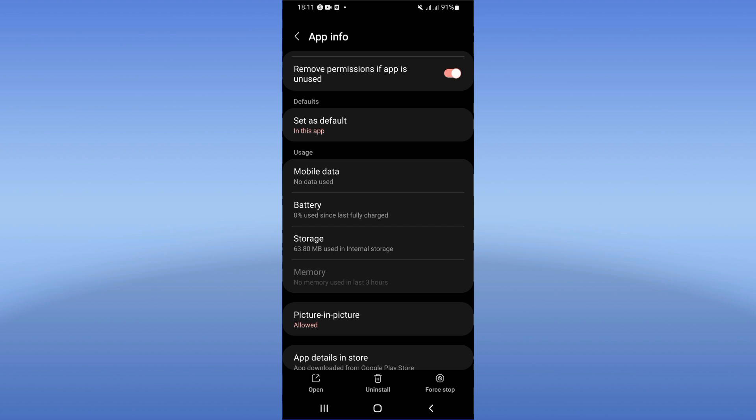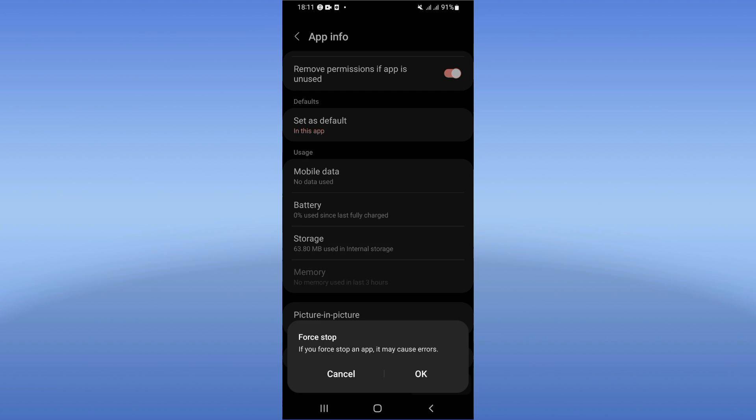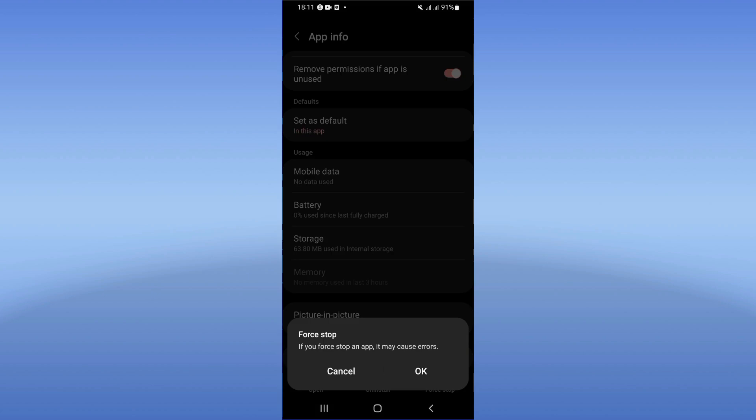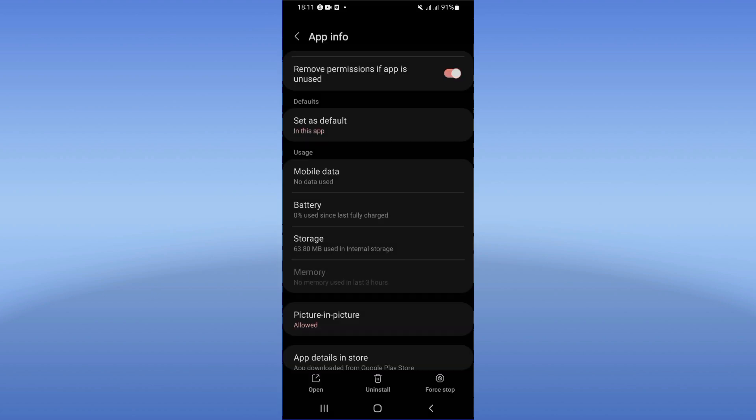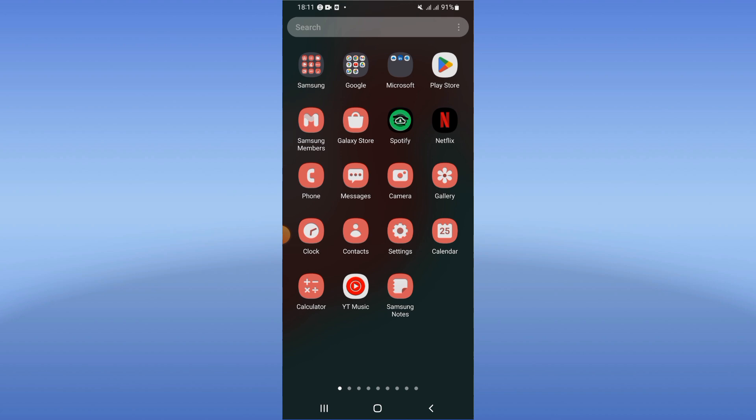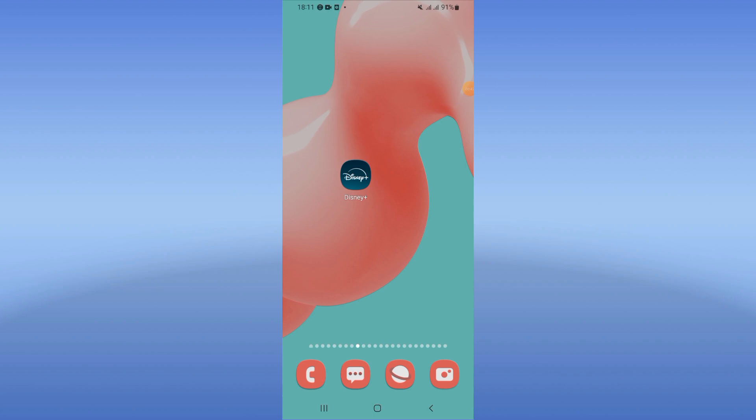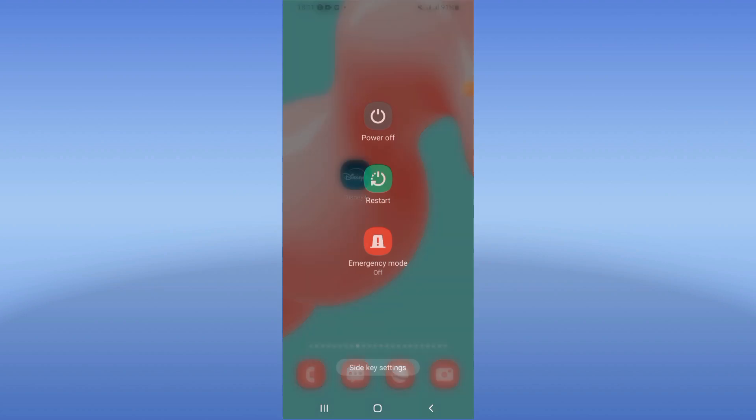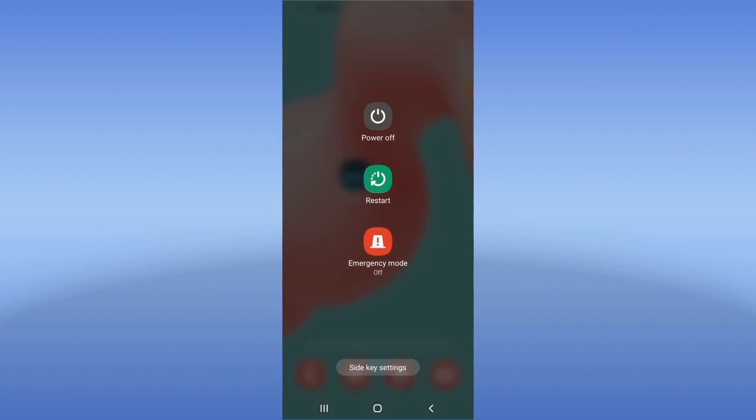After that, just go back, click on Force Stop, and click OK. After that, go to Play Store or App Store and update your Disney Plus to the last version. After doing that, restart your device and that's all.